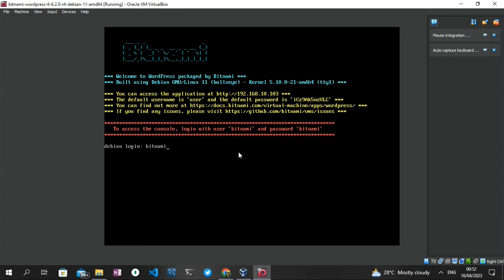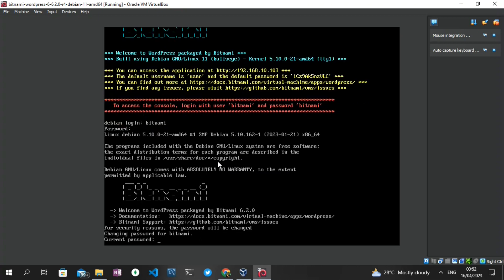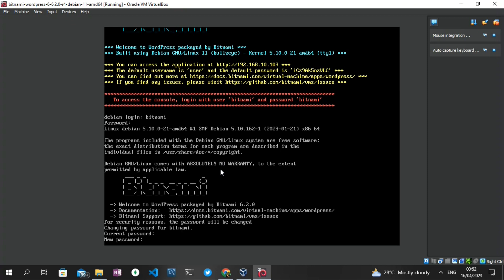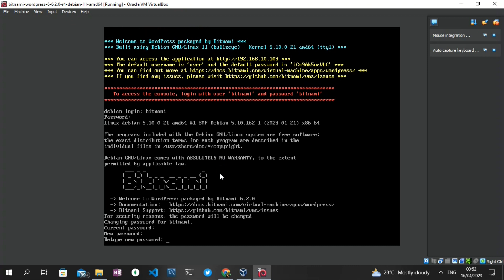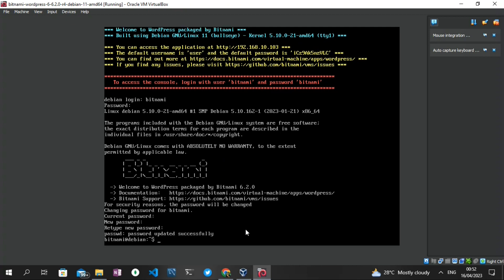I'm going to type that into the terminal. The login username is 'bitnami,' and then the password is also 'bitnami.' The next step is that it will ask us to change our password — this is very important. Re-enter the current password 'bitnami,' then enter a new password, and retype the new password to confirm. Make sure both entries match, or it will ask you to re-enter. The password is now successfully updated.